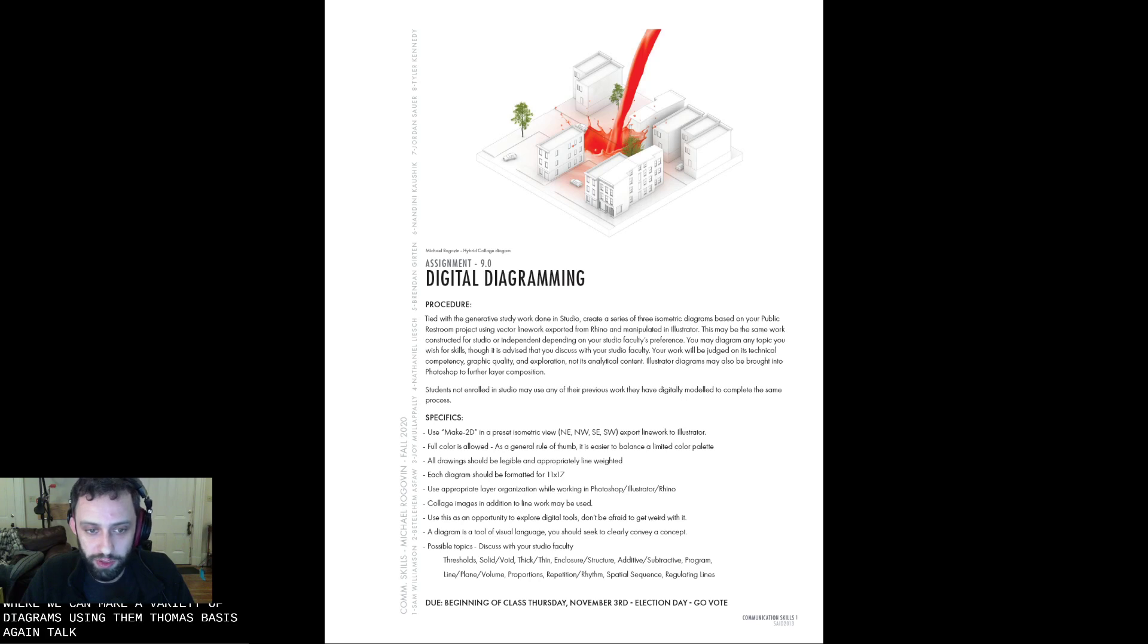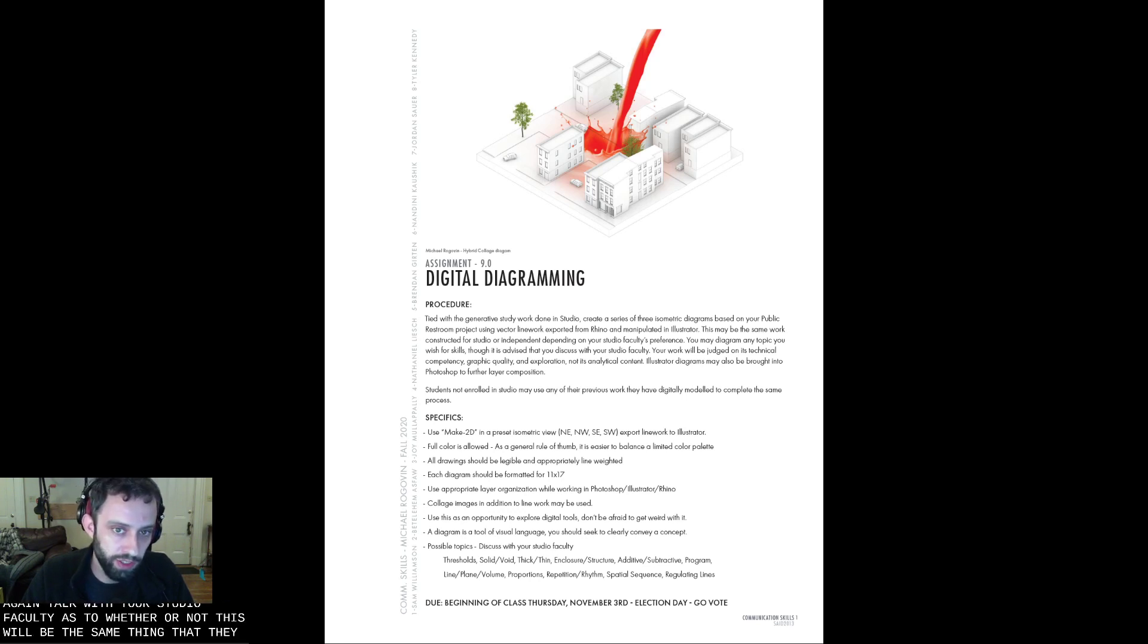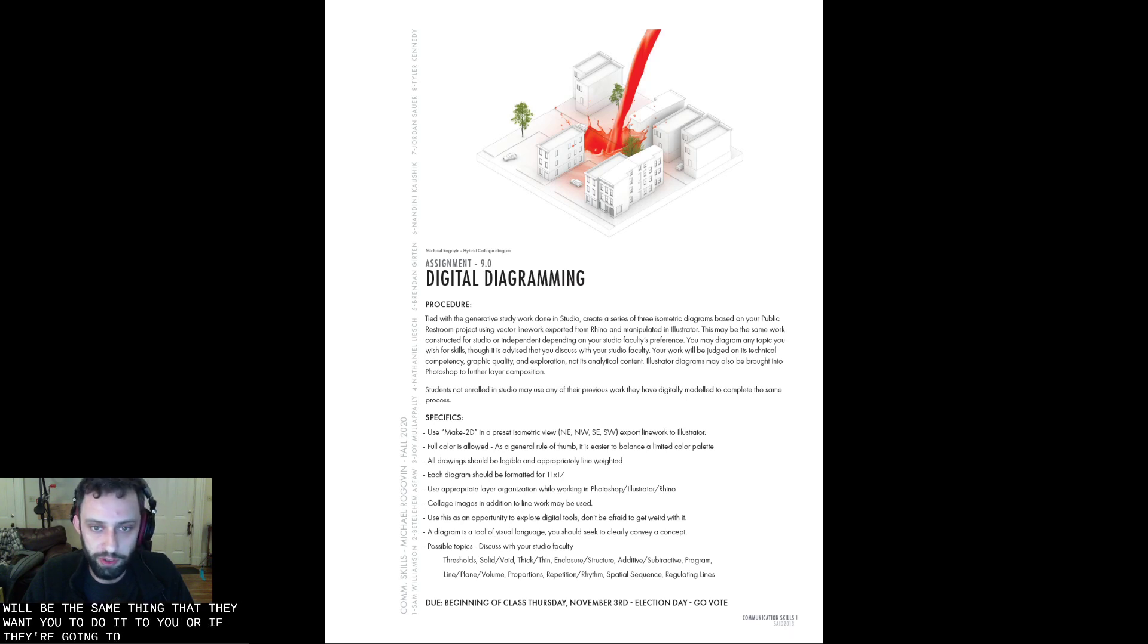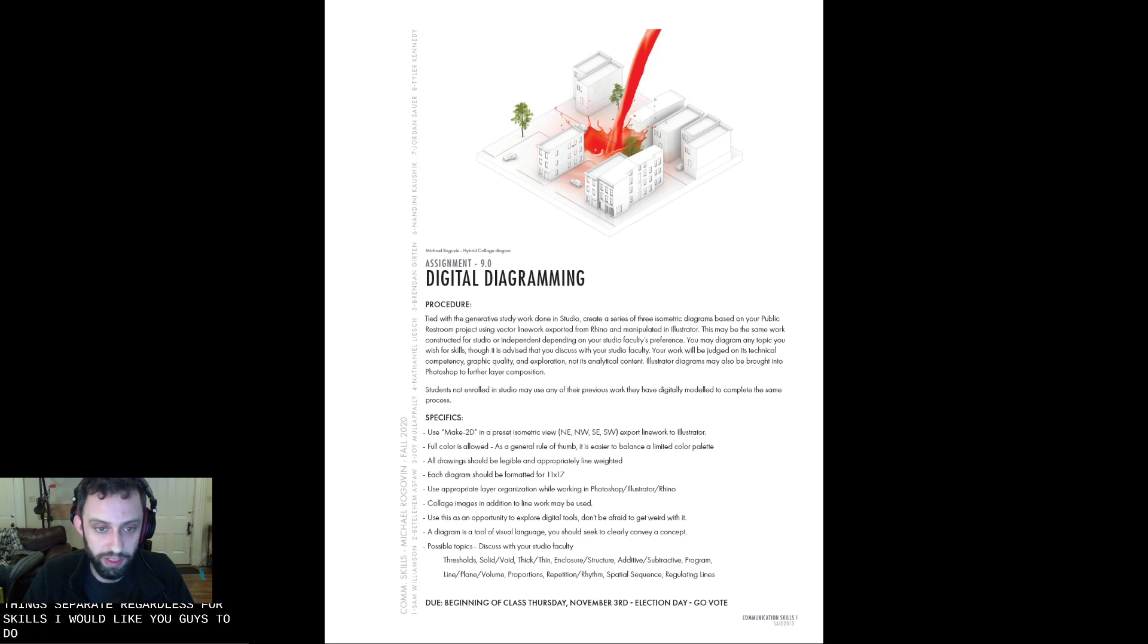Again, talk with your Studio faculty as to whether or not this will be the same thing that they want you to do in Studio, or if they're going to have you do something separate. Regardless, for Skills, I would like you guys to do this same process.